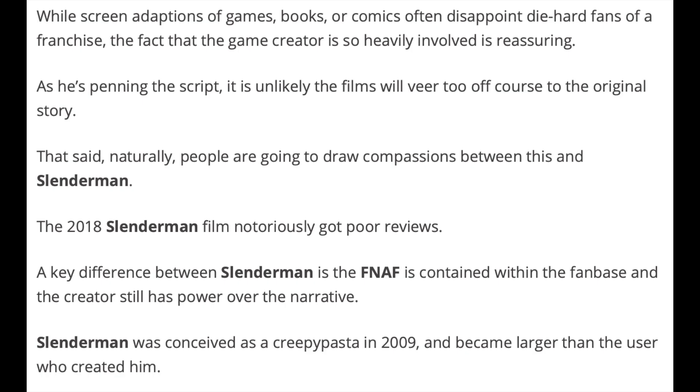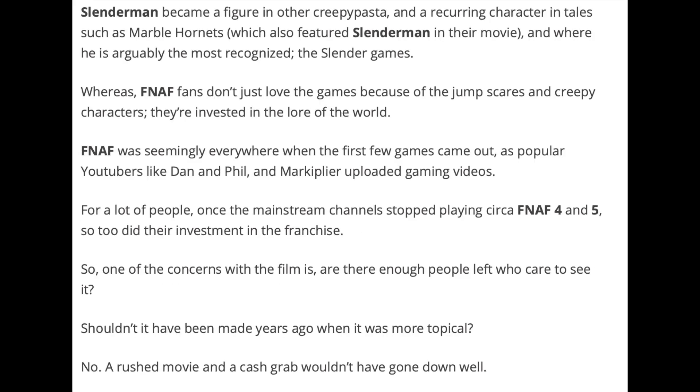The article says, While screen adaptions of games, books, or comics often disappoint diehard fans of a franchise, the fact that the game creator is so heavily involved is reassuring. As he's penning the script, it is unlikely that the films will veer too off course to the original story. That said, naturally, people are going to draw comparisons between this and Slenderman. The 2018 Slenderman film notoriously got poor reviews. A key difference between Slenderman is that FNAF is contained within the fanbase, and the creator still has power over the narrative. Slenderman was conceived as a creepypasta in 2009, and became larger than the user who created him. Slenderman became a figure in other creepypasta, and a recurring character in tales such as Marble Hornets, which also featured Slenderman in their movie, and where he's arguably the most recognized, the Slender games.